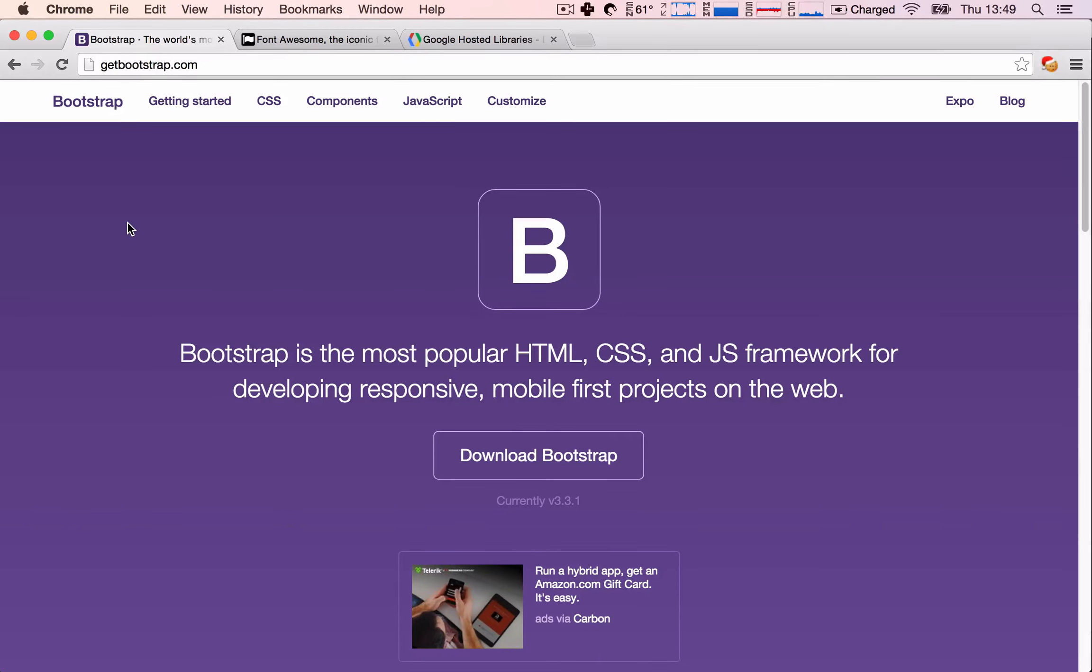Okay, in the meantime, let's set up our front-end framework. For our front-end, we're going to be using Bootstrap.